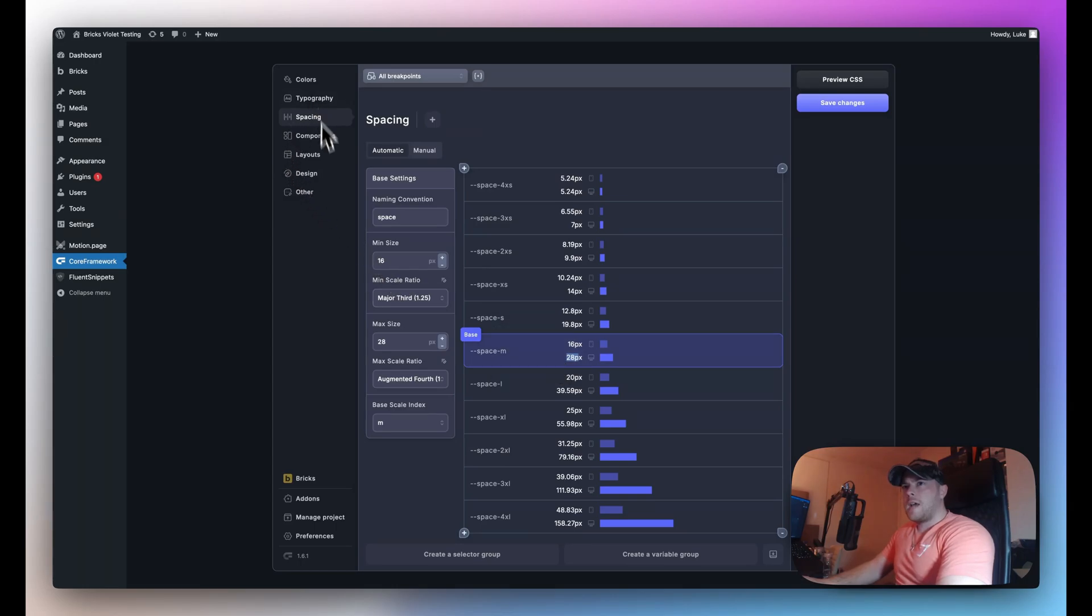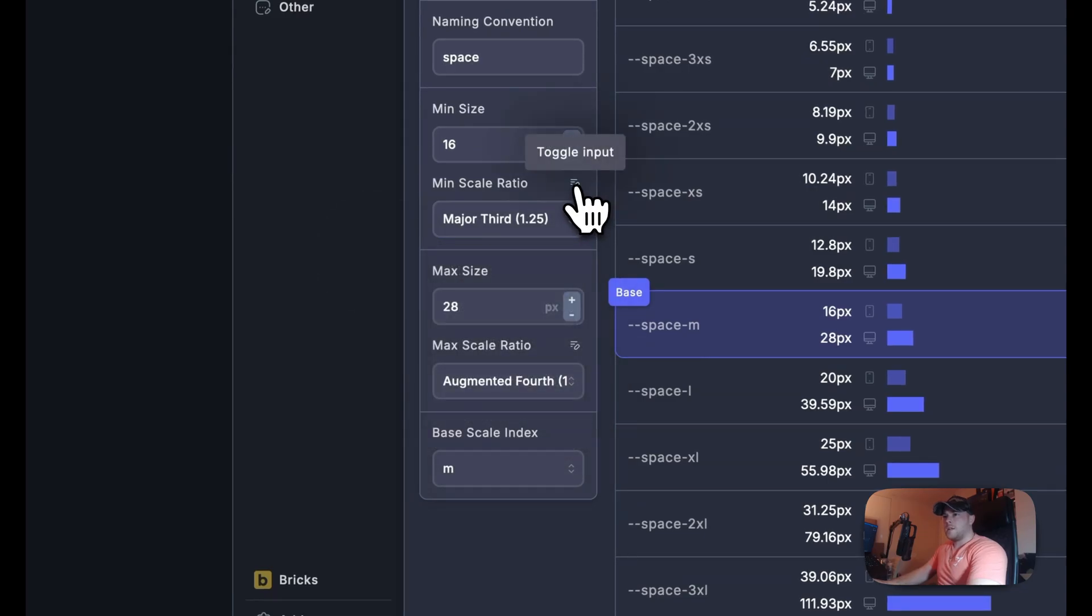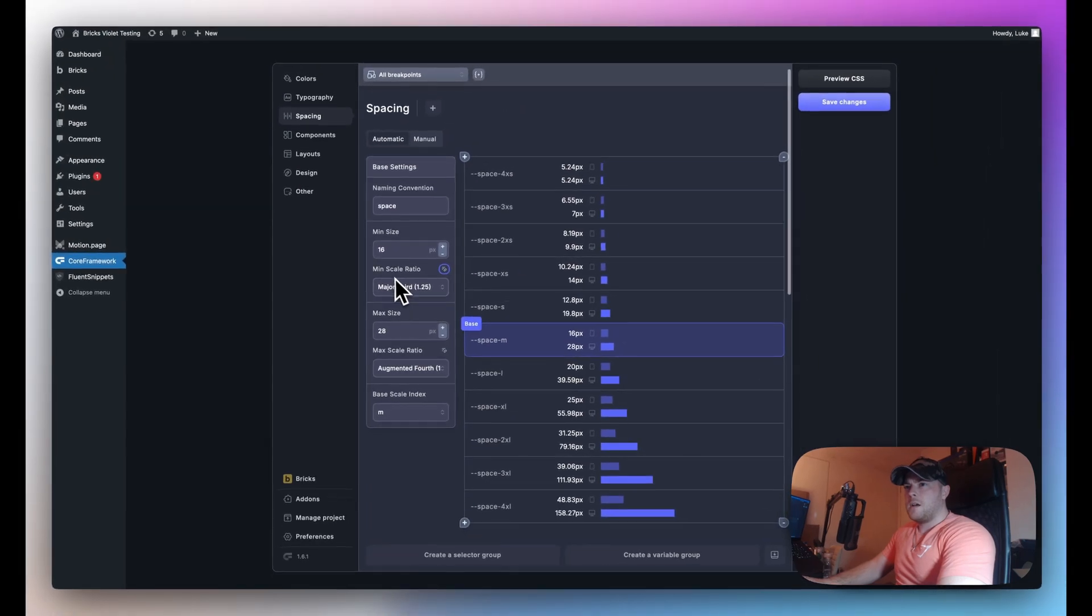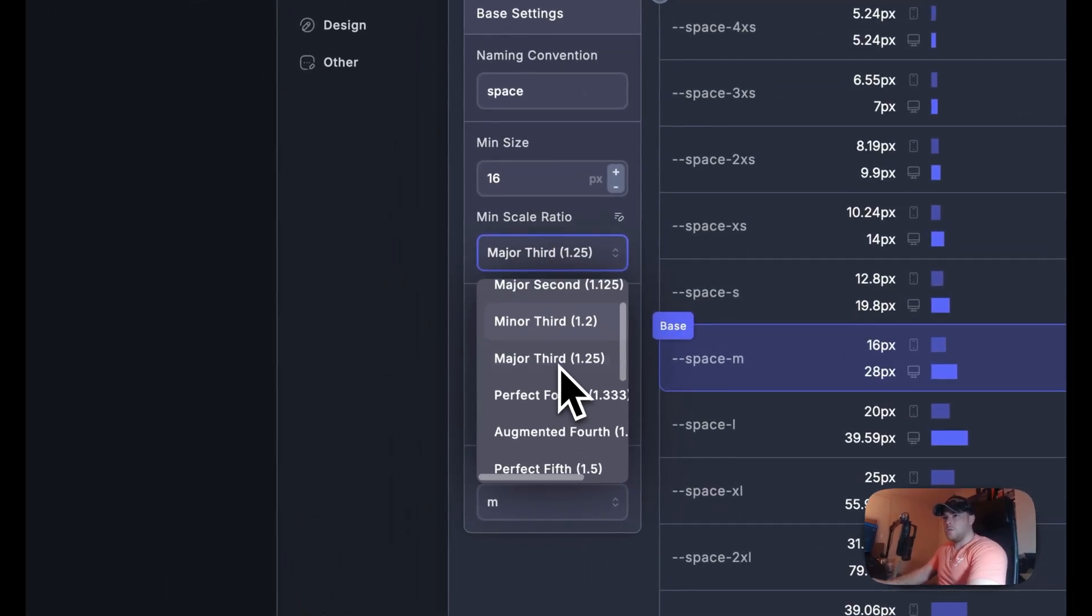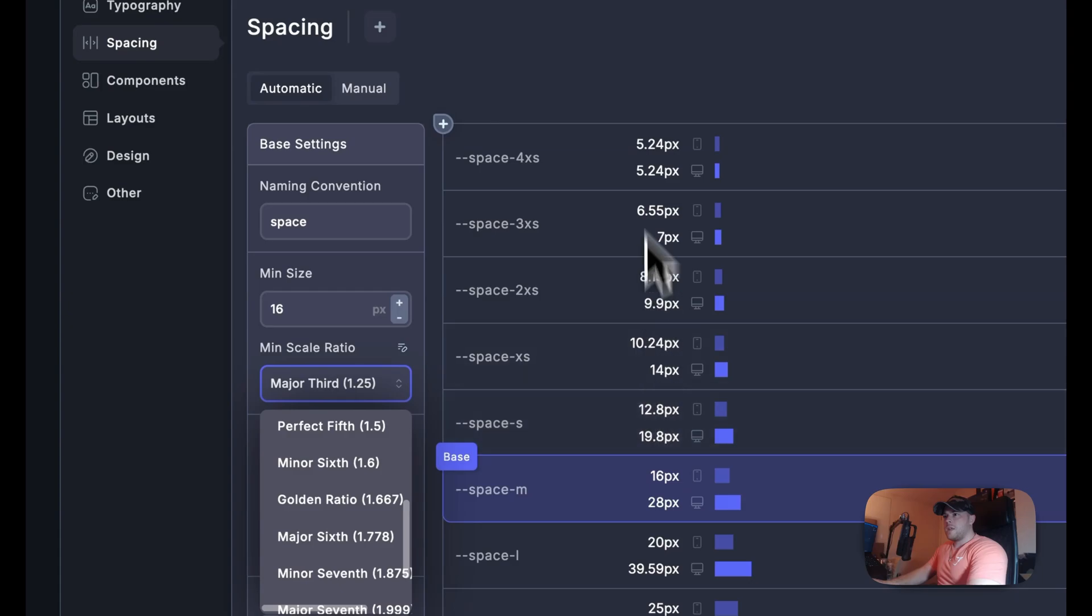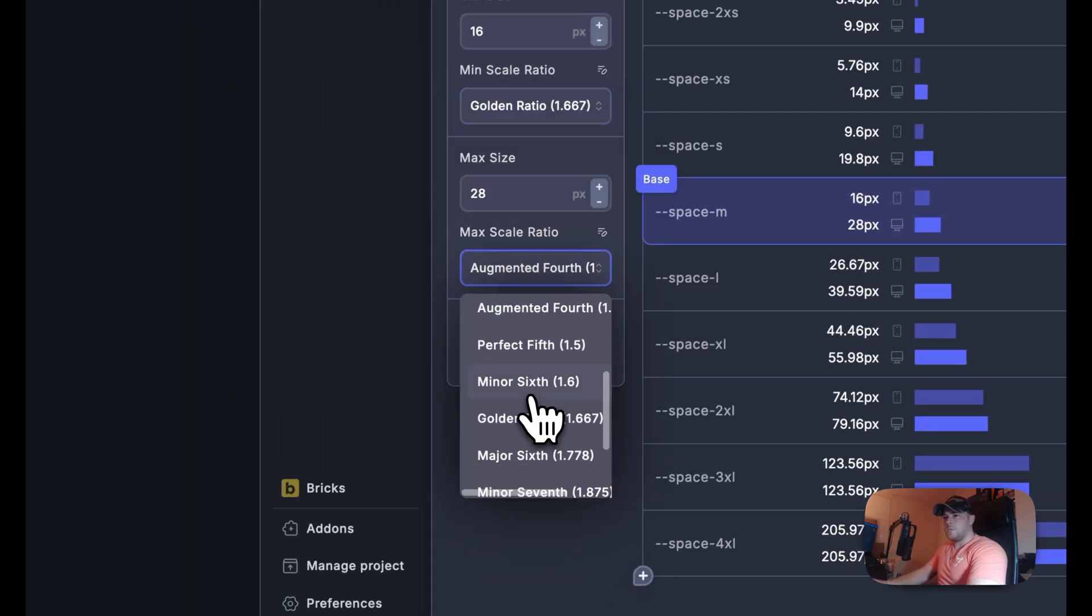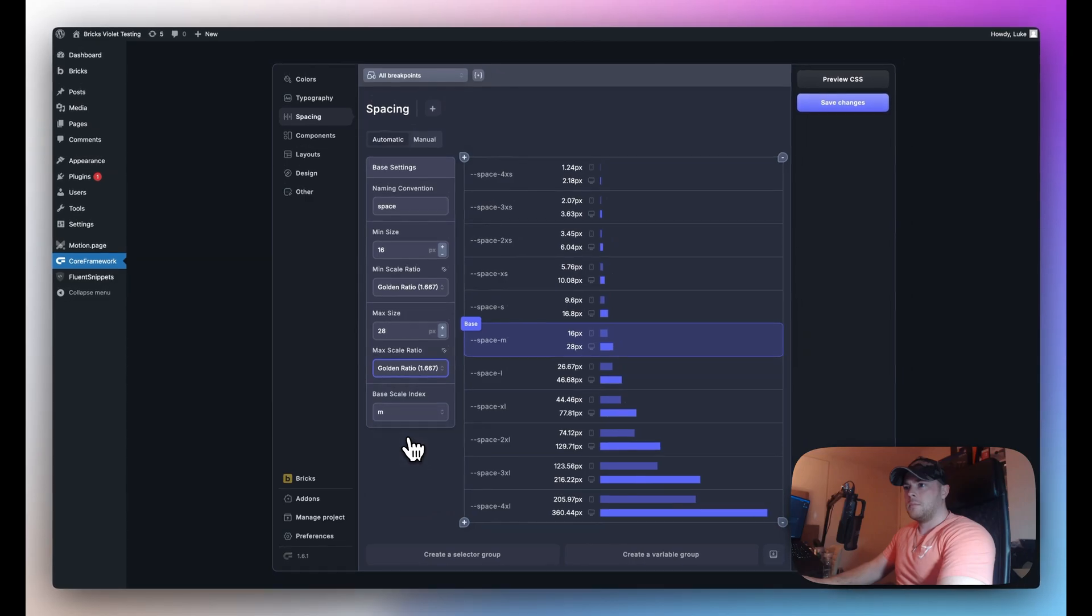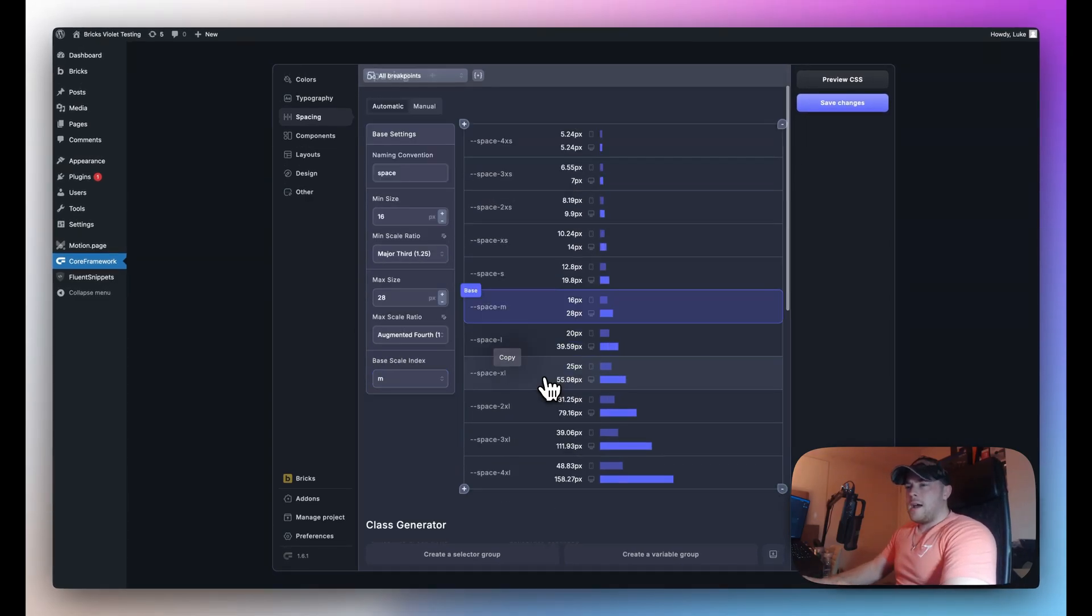Now just like in the typography tab if I don't want to use these ratios which are available here we can click on this button to manually change it. So just to show an example, the minimum scale ratio if I change this to the golden ratio for example you'll see everything change accordingly and the same here as well. So I've just put these back to the defaults here and that's pretty much it for the base settings.